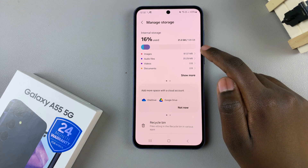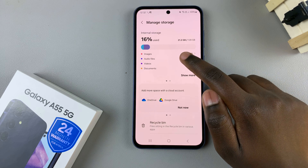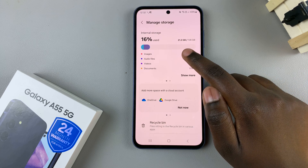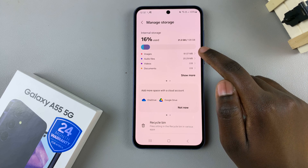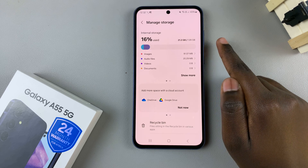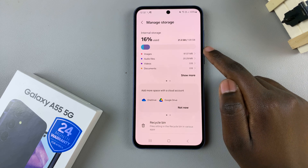For example, I've used 21.2 GB against 128 GB of storage.